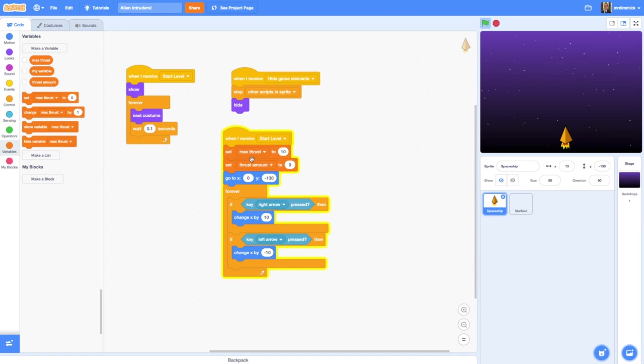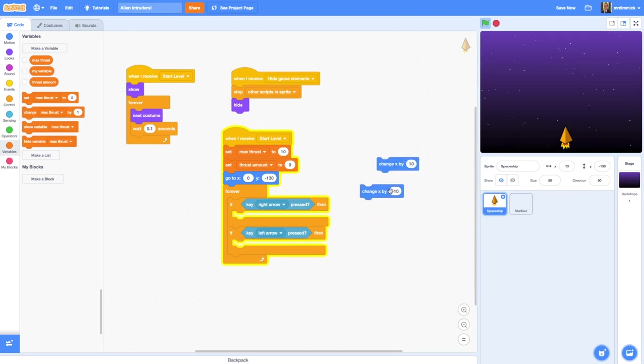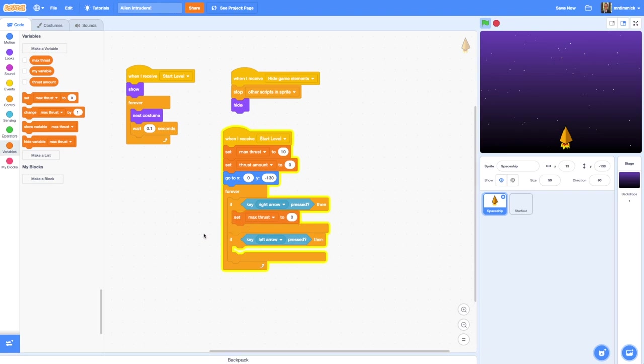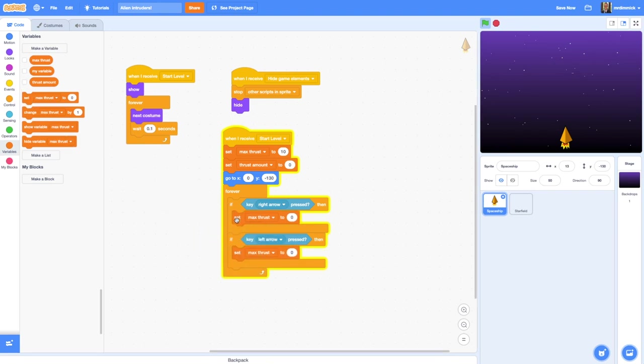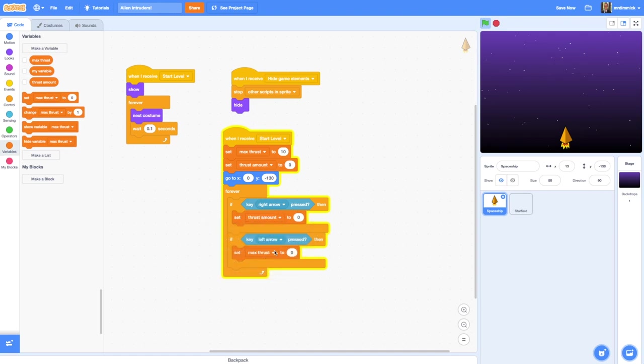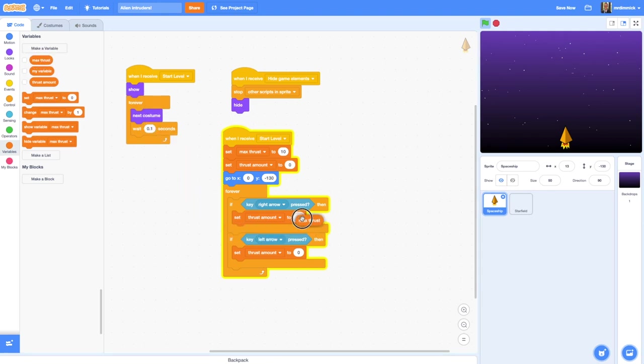With those values set, we now need to adjust this forever loop to make use of those values. We're going to remove these change x blocks and we're going to drag in a set max thrust block into both of those. When we press the right arrow button, we're going to set thrust amount to be whatever the maximum thrust the spaceship is capable of. So I grab a max thrust and put it in there.